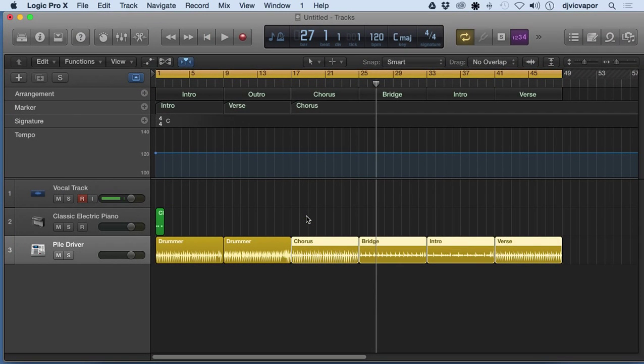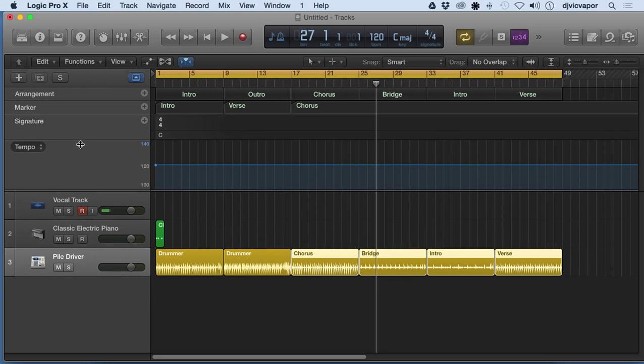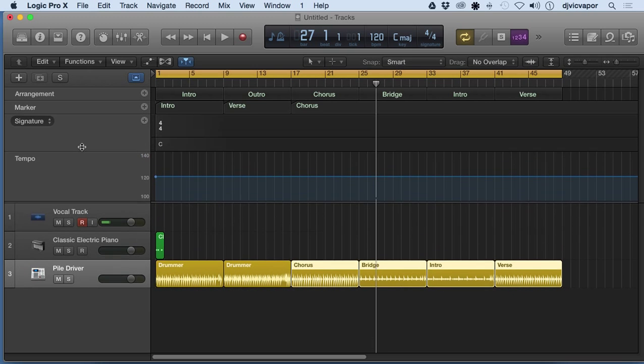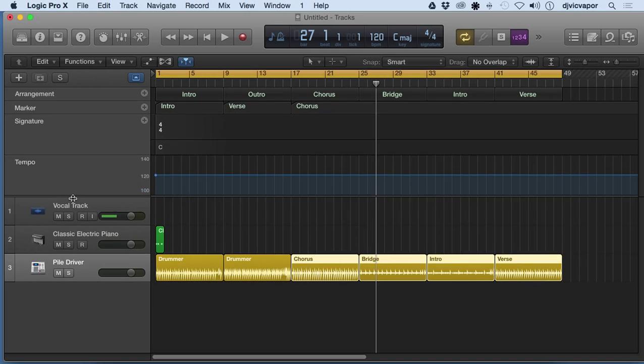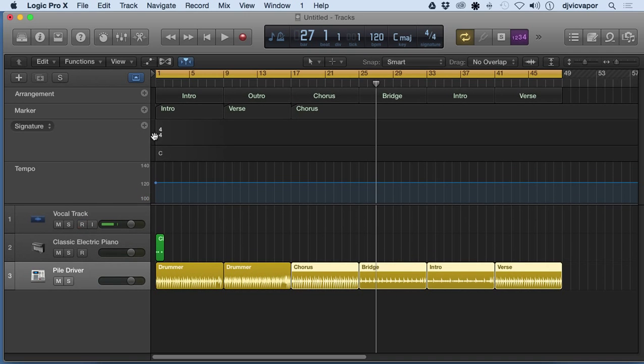Welcome back, DJ Vic Vapor with you. Logic Pro 10 beginners course, and we're looking at global tracks. We covered the marker and arrangement global tracks. Let's take a look at signature and tempo. You can grab and maximize this point of view within here just by hovering over the lines up and down. Let's take a look at signature first.